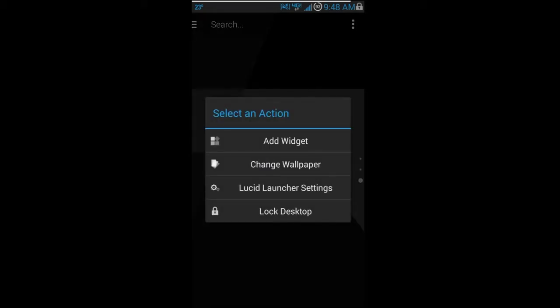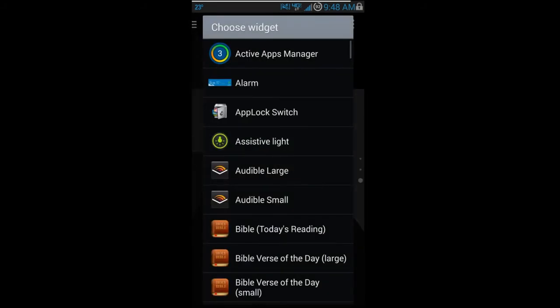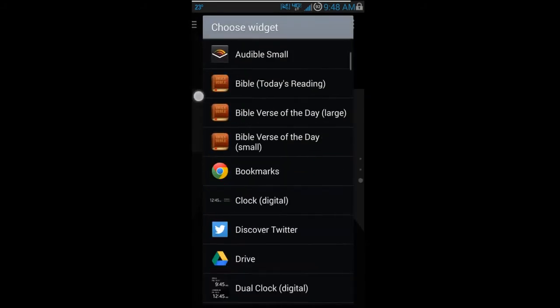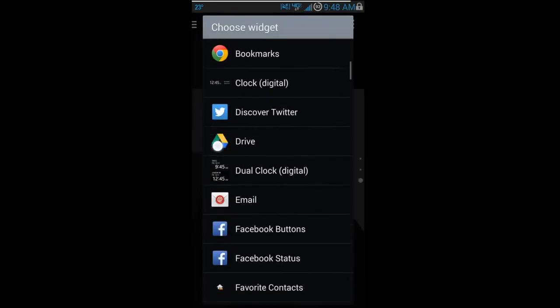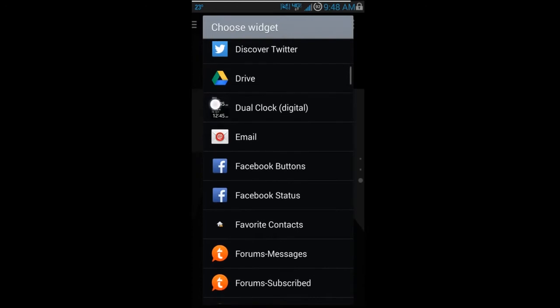If you hold down on any of the home screens — you have three up-and-down home screens, and you can obviously add more — these are your options. We're going to go ahead and add a widget to show you how that works.